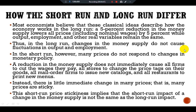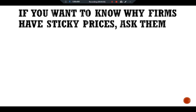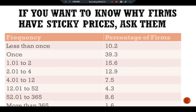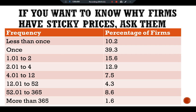For better understanding, let's discuss a case study. If you want to know why firms have sticky prices, ask them. One of the main questions here is: how sticky are prices and why are they sticky? In an intriguing study, economist Alan Blinder tackled these questions directly by surveying firms about their price adjustment decisions. He began by asking firms' managers how often they change their prices. The answers yielded two conclusions: first, sticky prices are common — the typical firm adjusts its prices once or twice a year; second, there are large differences among firms in the frequency of price adjustment.